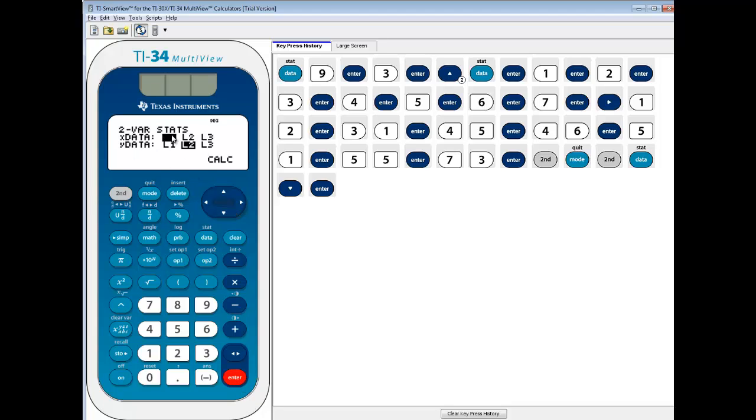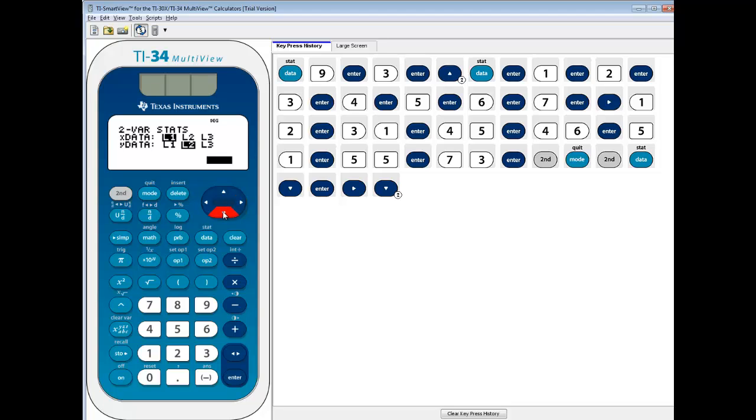Now we put our x values in L1, we put our y values in L2, so the defaults are fine there. If you put it into another list, then you'd want to use your arrow key to highlight whichever list, and press enter on it. Okay, then we'll do calculate.